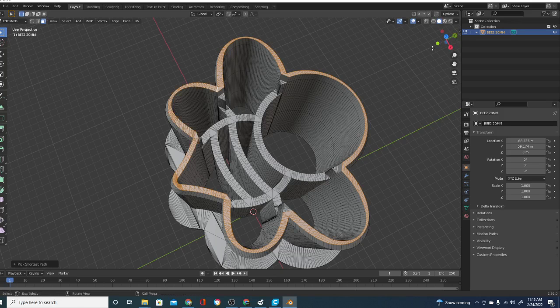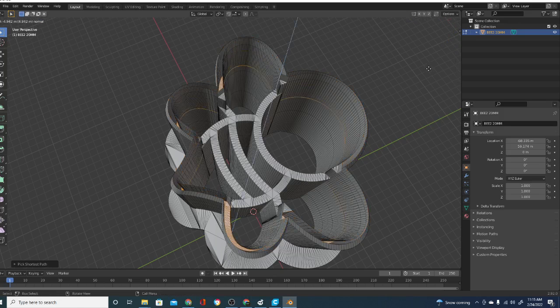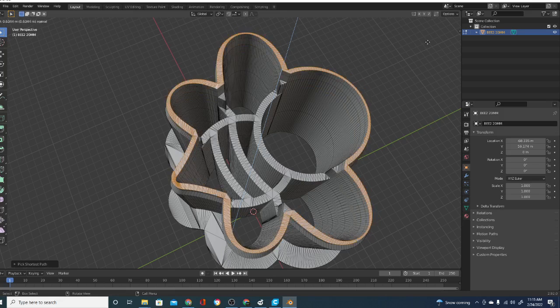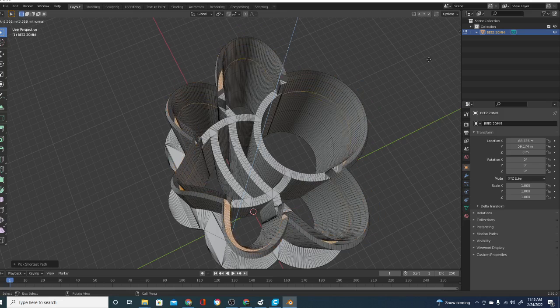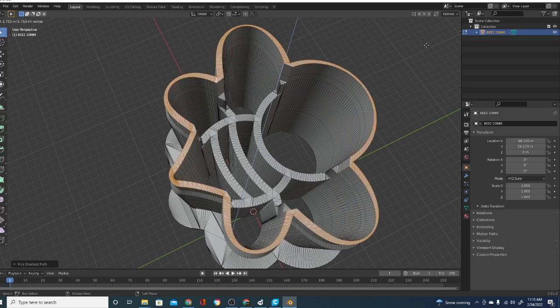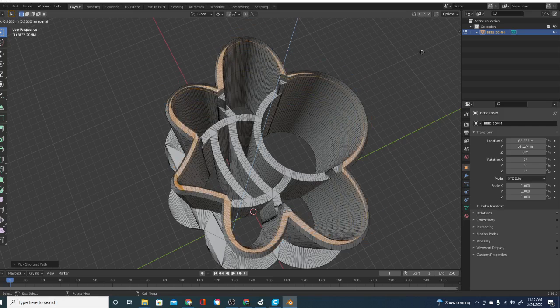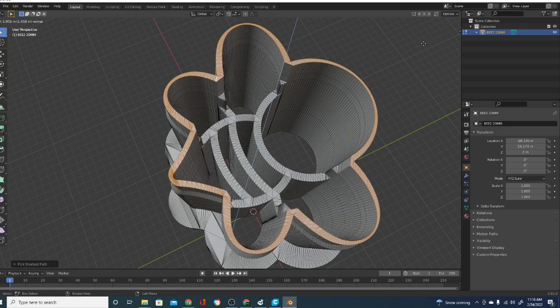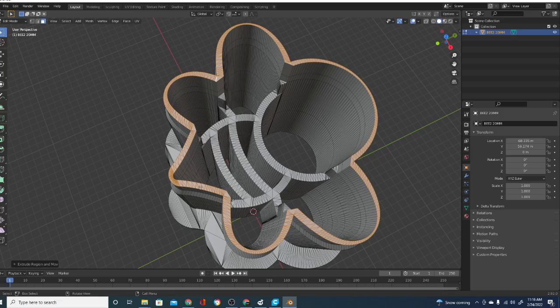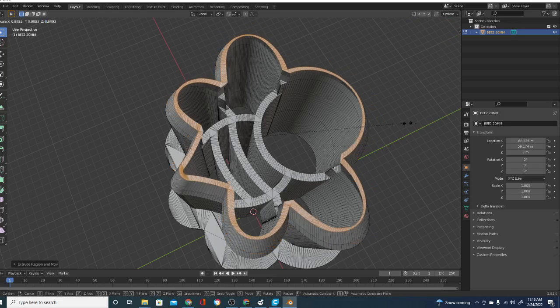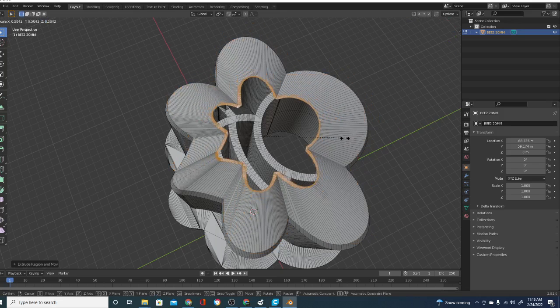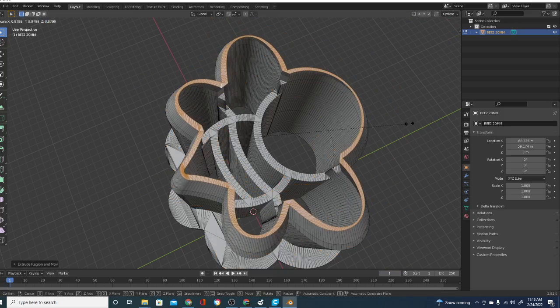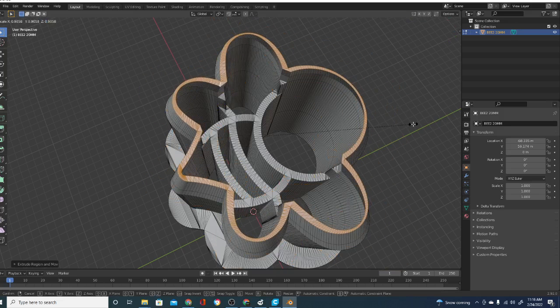Once you have that selected, then you can do E for extrude and you can go in or out. The reason mine is looking wonky is because it is smaller than the part below it. So it's cutting a hole into it, but I can extrude it out further if I want. And then once you do that, if you hit the S button now, it will size the whole thing, which will alter the shape entirely. So we don't want that.